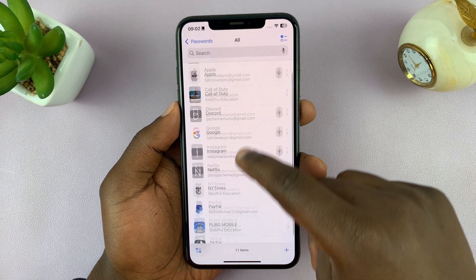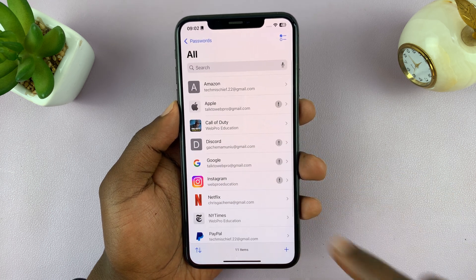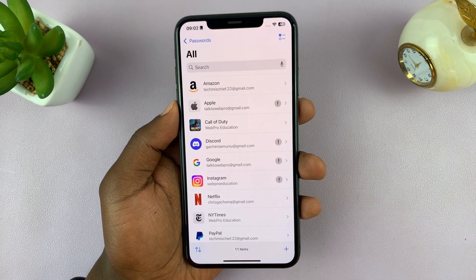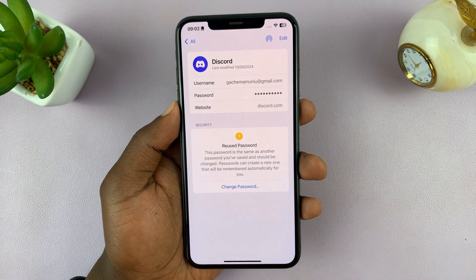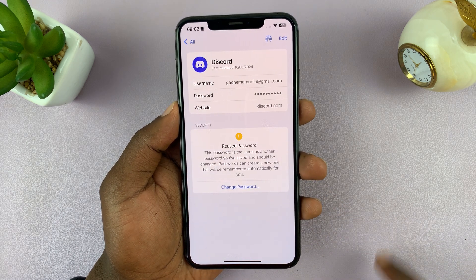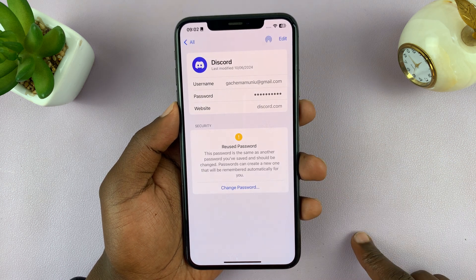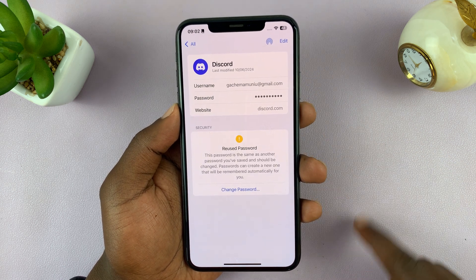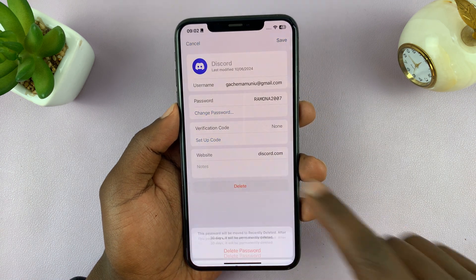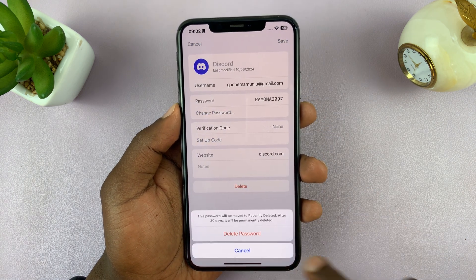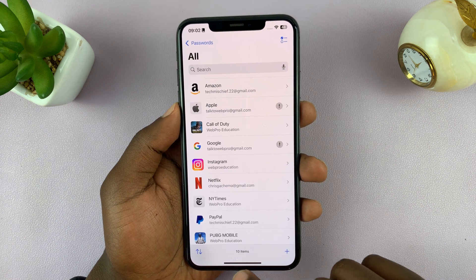Let's say I want to delete the Discord password. I'll tap on it, and you can see the username and password saved there. What you want to do is tap on Edit and then select Delete. Then confirm you want to delete that password, and that password is going to get deleted.